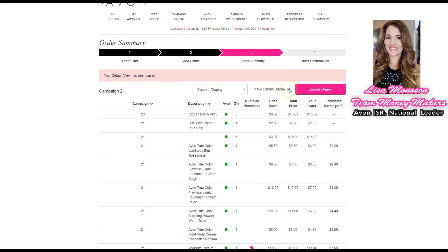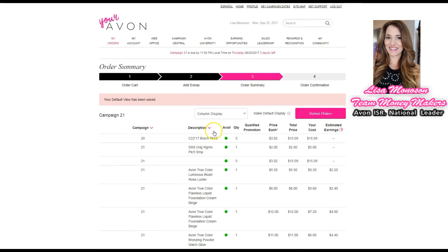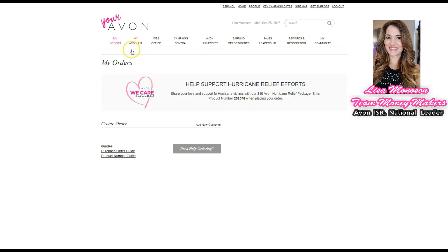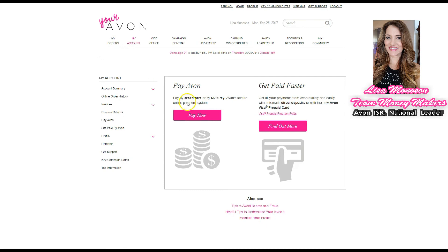In the order summary you'll see your estimated order total, estimated taxes, and estimated earnings. When you're sure, hit the Submit button. After your order is submitted, check the My Account tab to make sure your order has billed out and that you don't have a balance to pay — that's where you make payments to Avon. Check the Invoices tab to confirm you have an invoice and that your order has shipped. From there, you can go to the Web Office tab to invoice your customers.